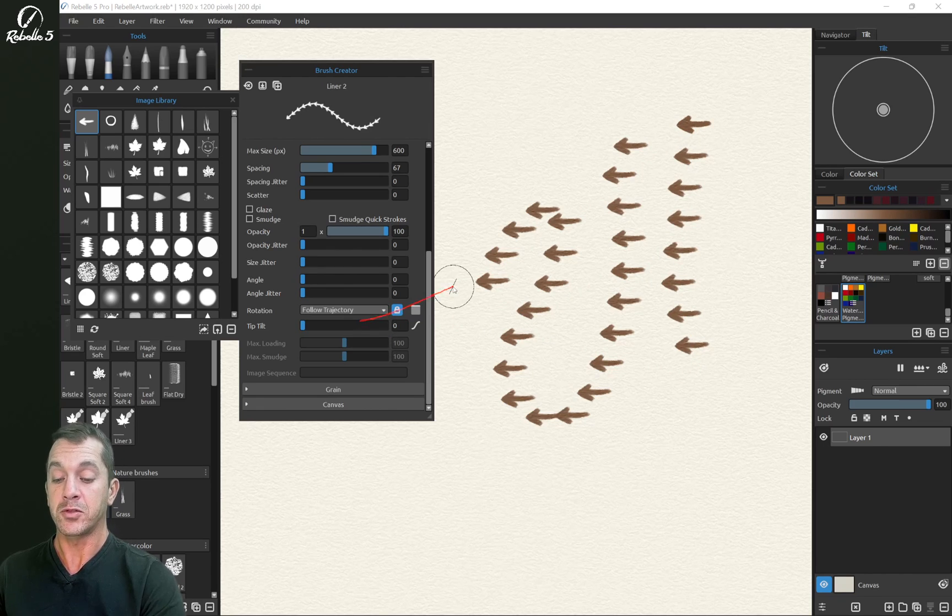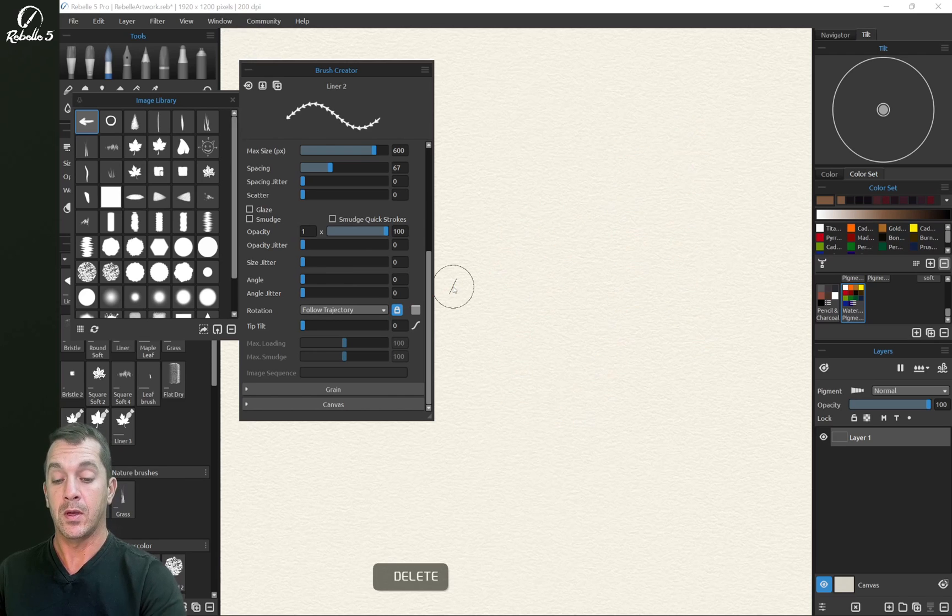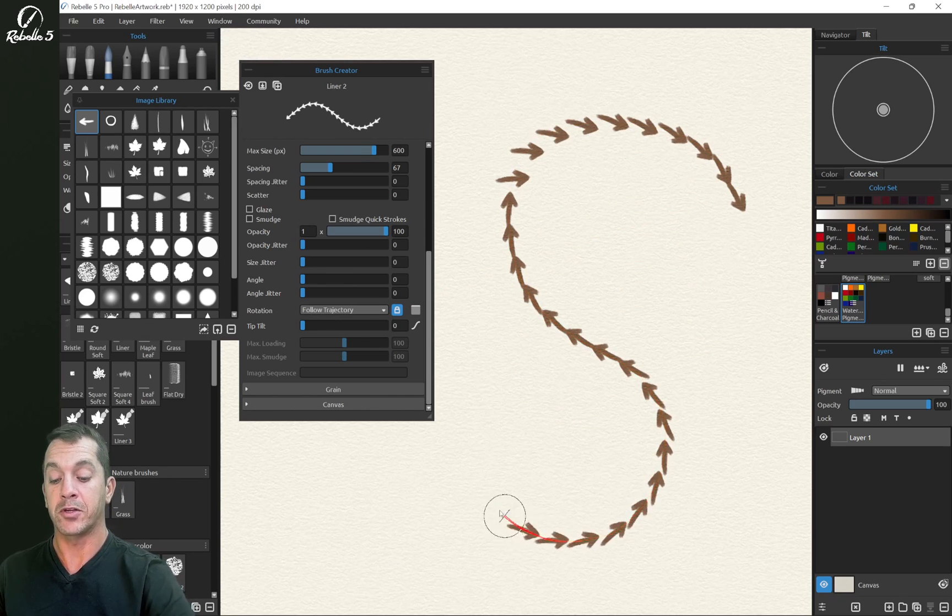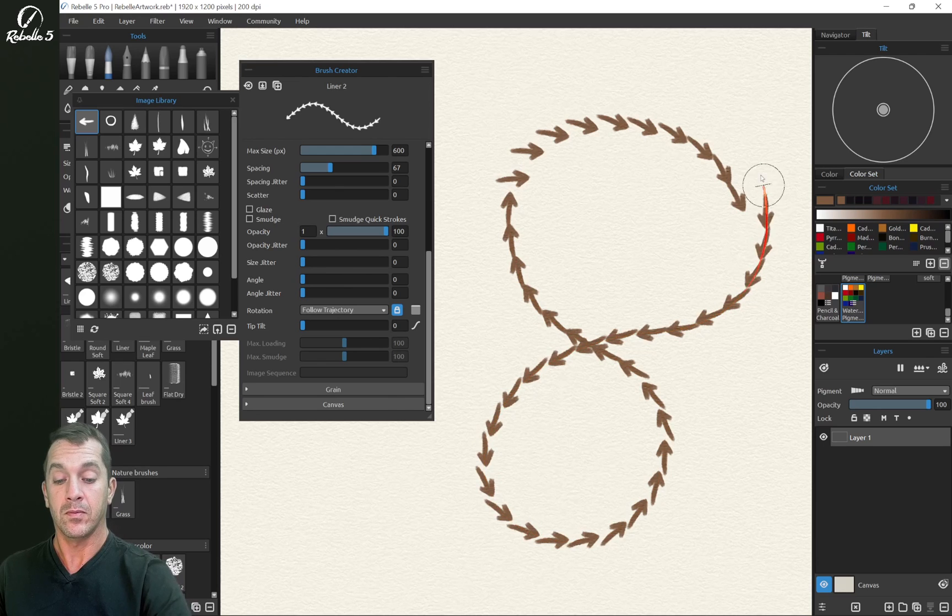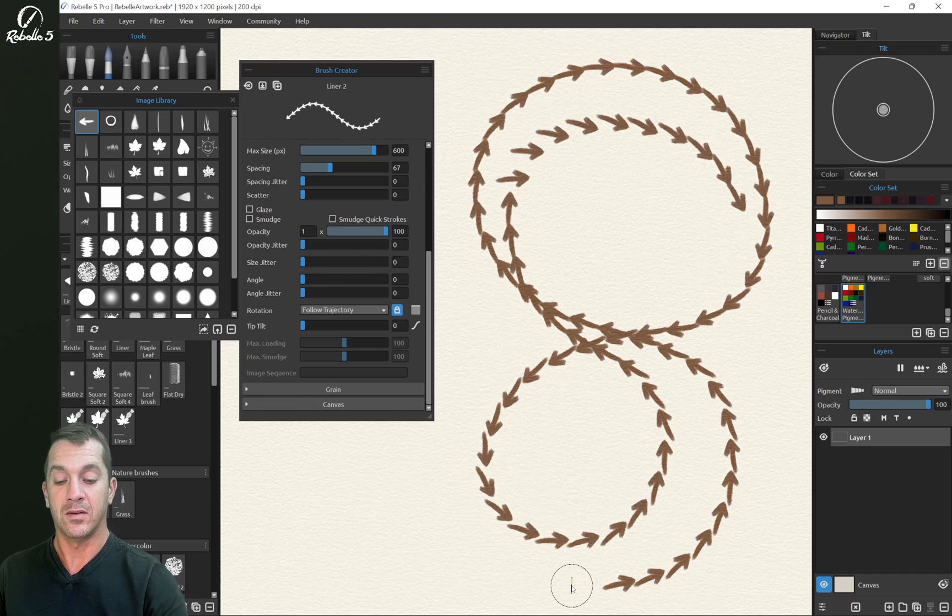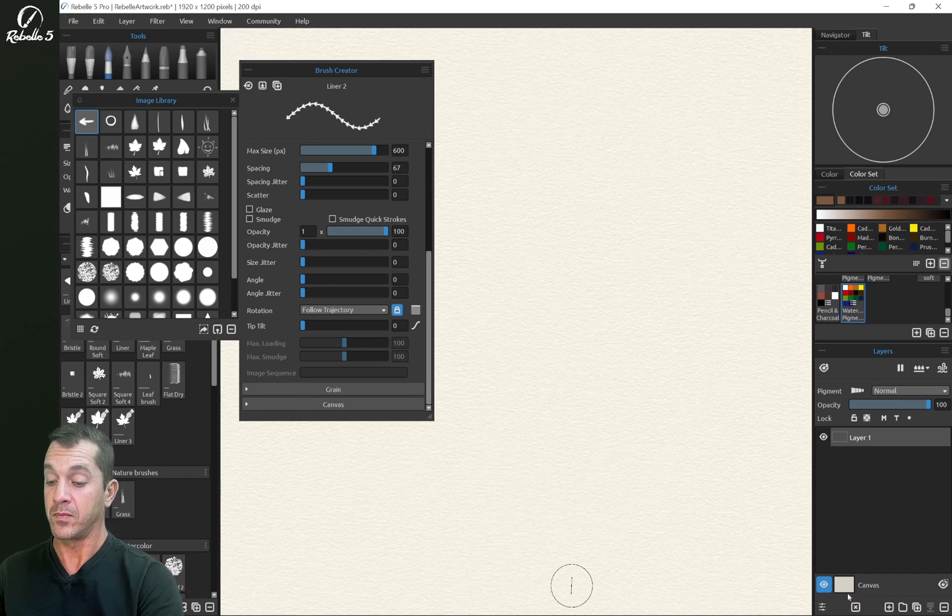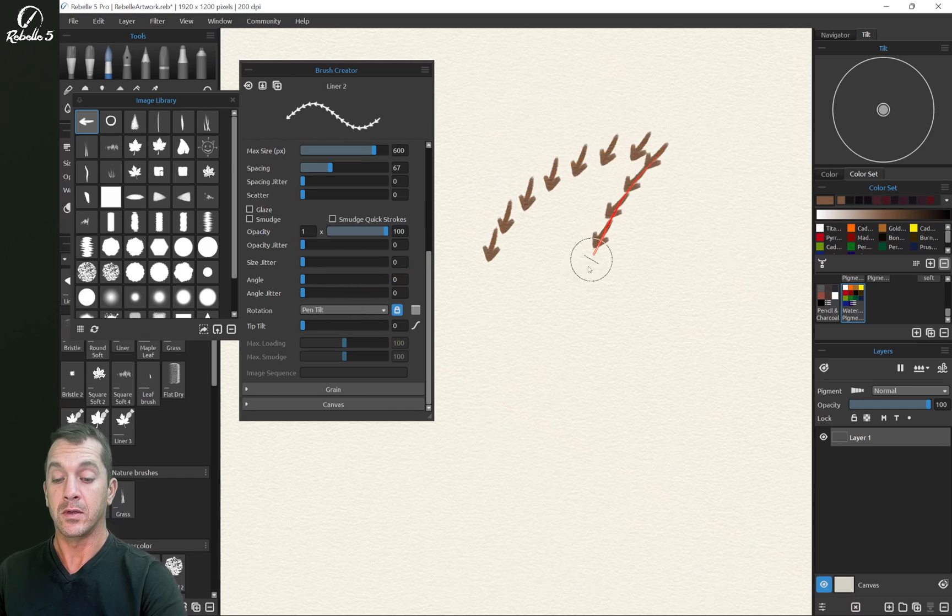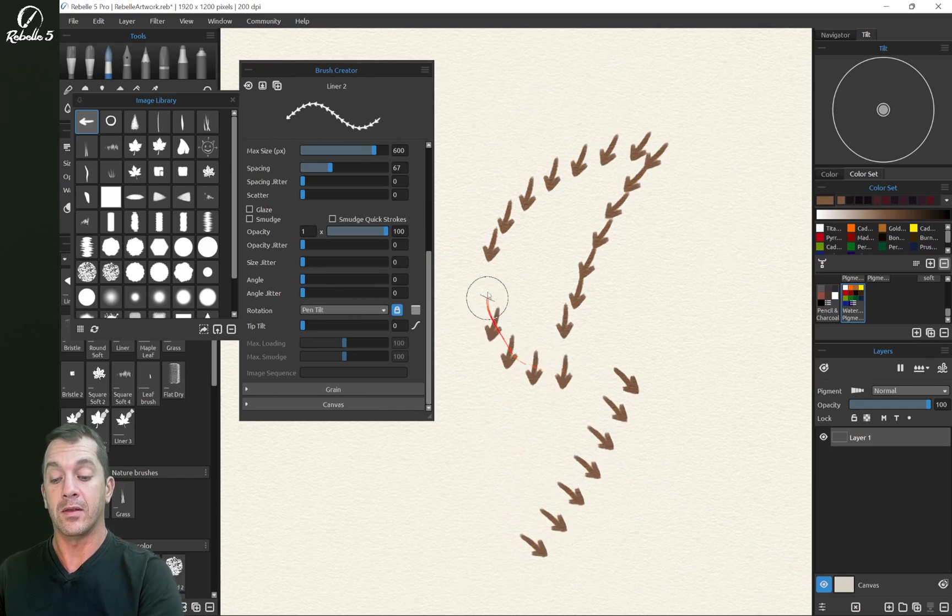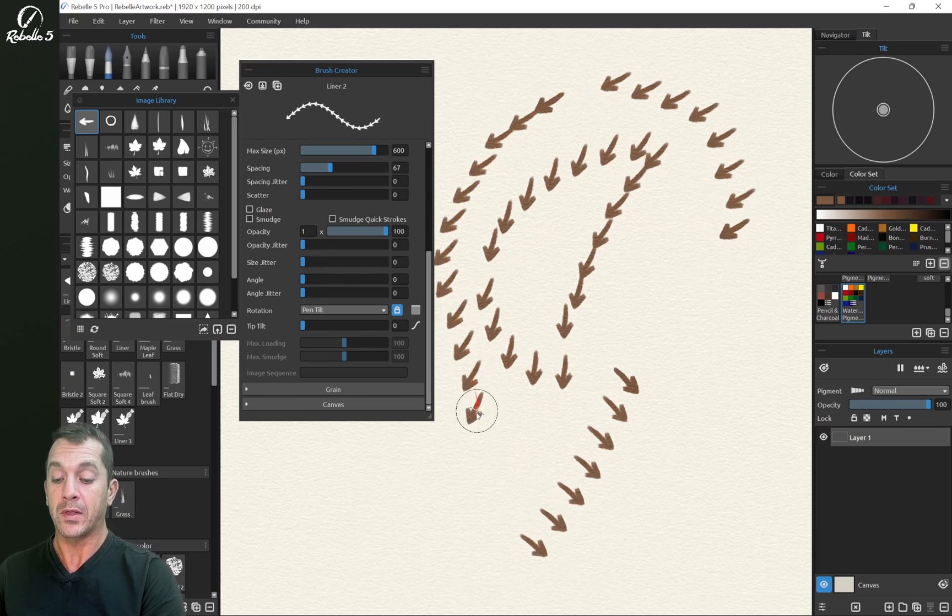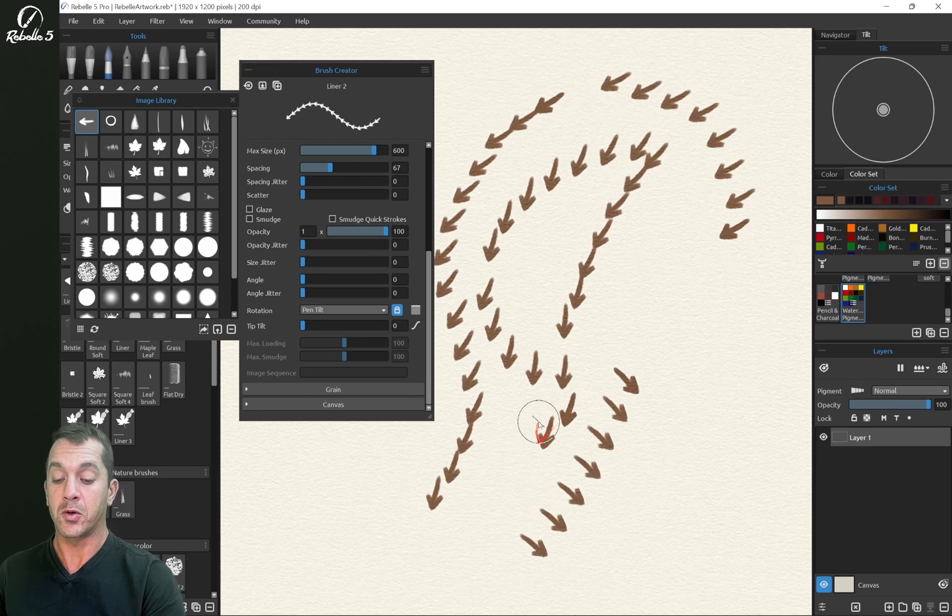Now follow trajectory is going to follow the path that my brush takes. That's a lot of fun. Pen tilt is going to be based off of the angle that I have the brush on the screen and you can see the cursor. It has this circle with the line in it. And that is showing us the angle of tilt.